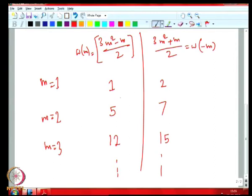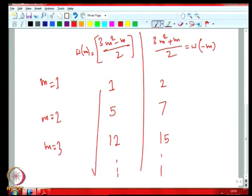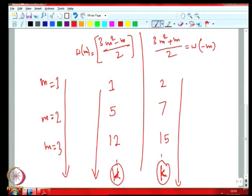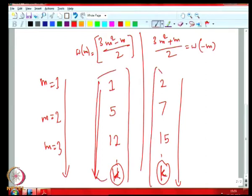We can see that numbers like 3, 6, 8, 9, 10 are missing from both sequences. As m increases, both sequences increase, so anything missing stays missing. One question that may arise: is it possible that some k appears in both columns — that is, ω(m₁) = ω(-m₂) for some m₁ and m₂? We claim this will never happen, and we can prove it.